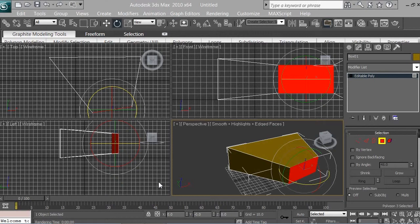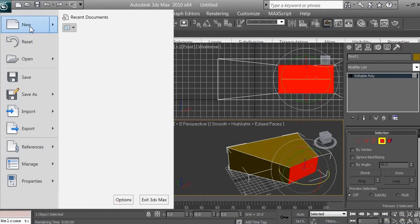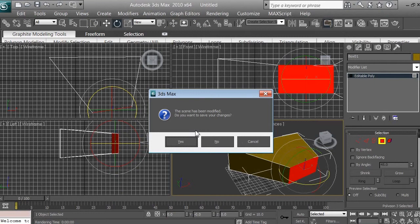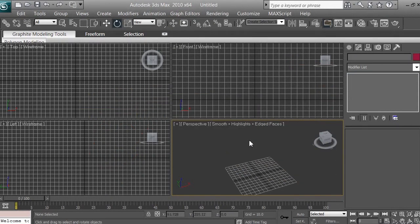Welcome back. Now I'd like you to start a new scene. Click on this icon and select new scene, or click the big icon and select new. If it asks whether you want to save the modified scene, select no. You can also just close and reopen 3DS Max for the same effect. Now we're starting from scratch.